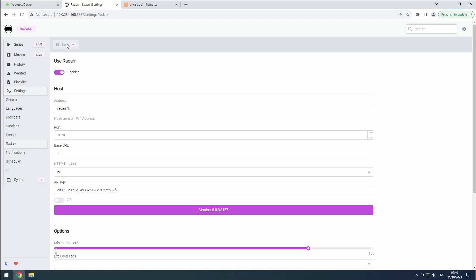That's it. BASR is now configured to synchronize with your Sonar and Radar instances and automatically search for the desired subtitles. Please note that only the movies and episodes that are available will appear in BASR, not everything monitored in these star apps. Thank you for watching, and don't forget to like and subscribe for more content. Bye!